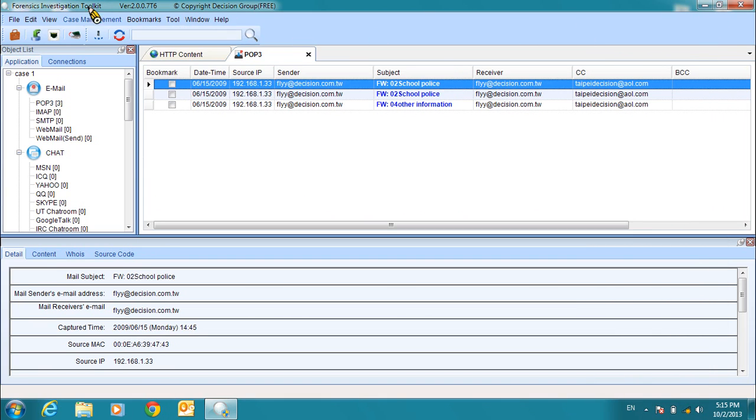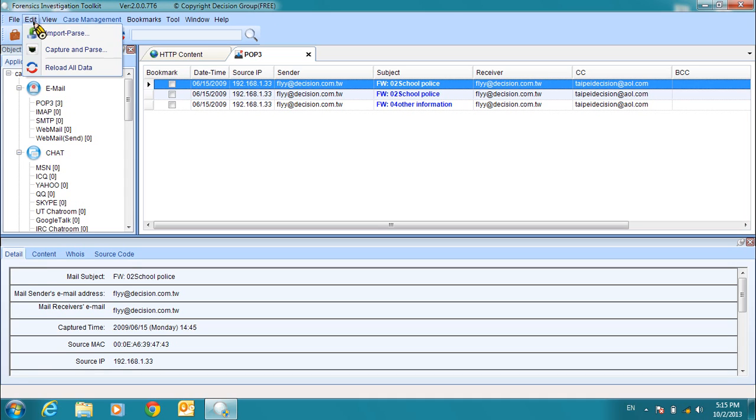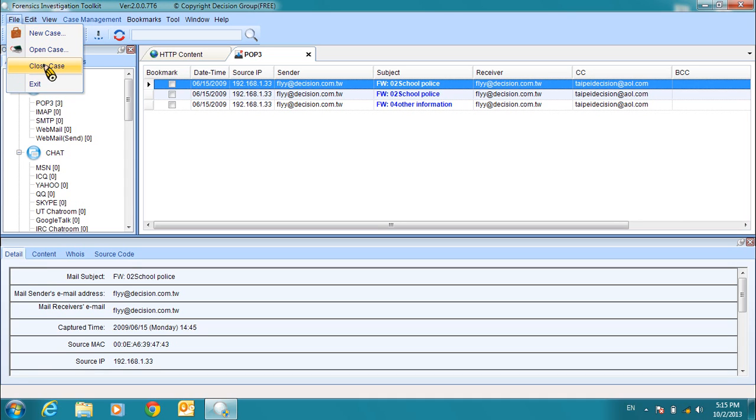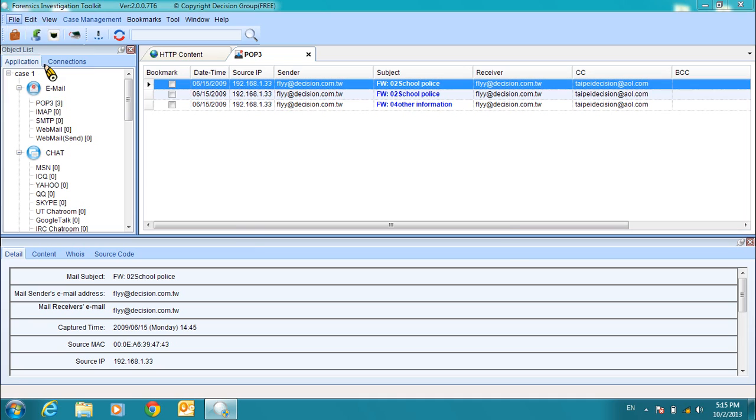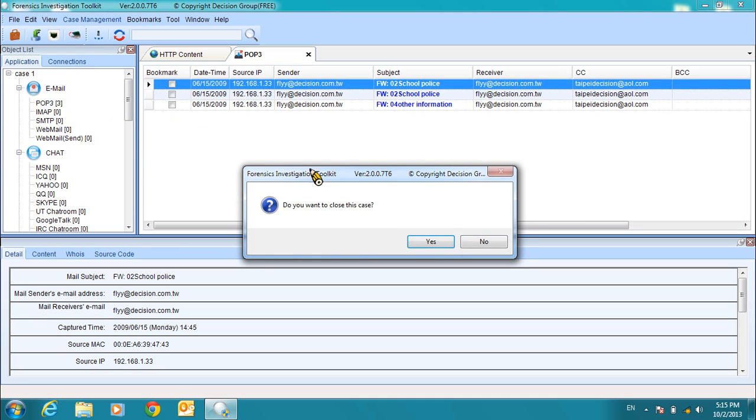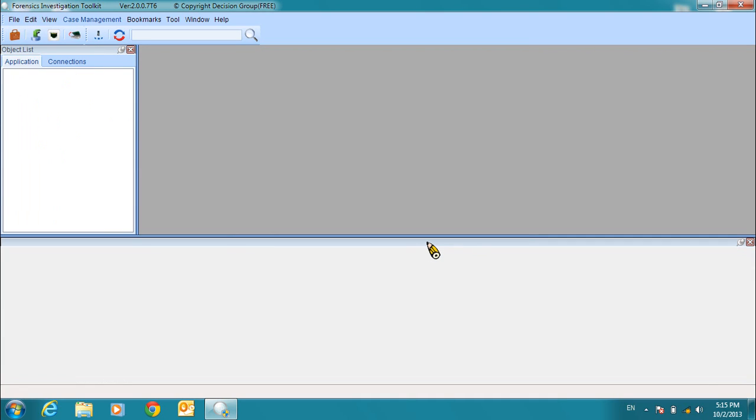Now, to close the case, go to File and then select Close Case. These are the basic functions of this powerful but easy to use tool. Next, I will show you some of the advanced features of FIT.